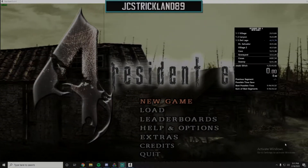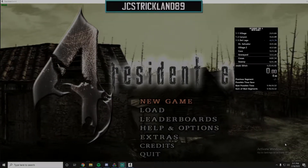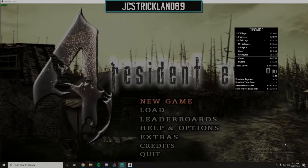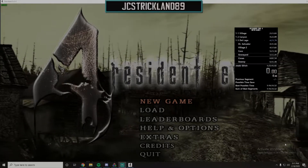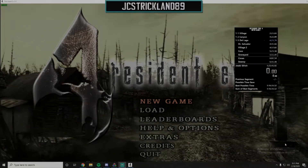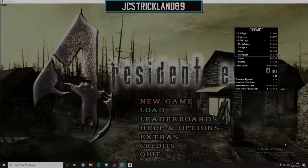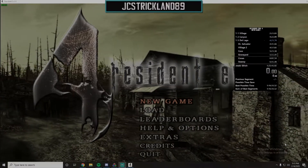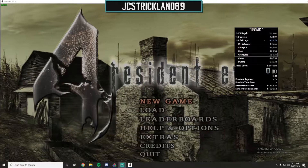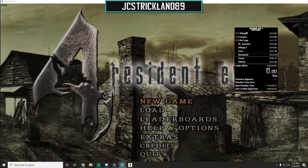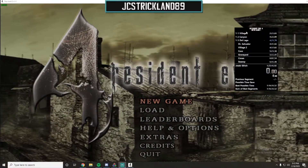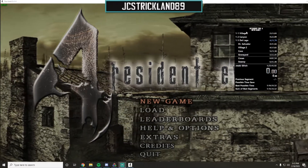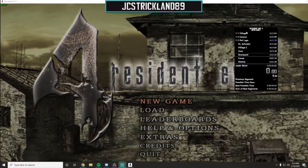Hey everyone, JC Strickland here. I'm going to go over a really quick tutorial on how to set up LiveSplit sub splits for Resident Evil 4 new game and new game plus. There has been a lot of confusion lately amongst new runners on how exactly to set this up in LiveSplit, so I will go over that with you.